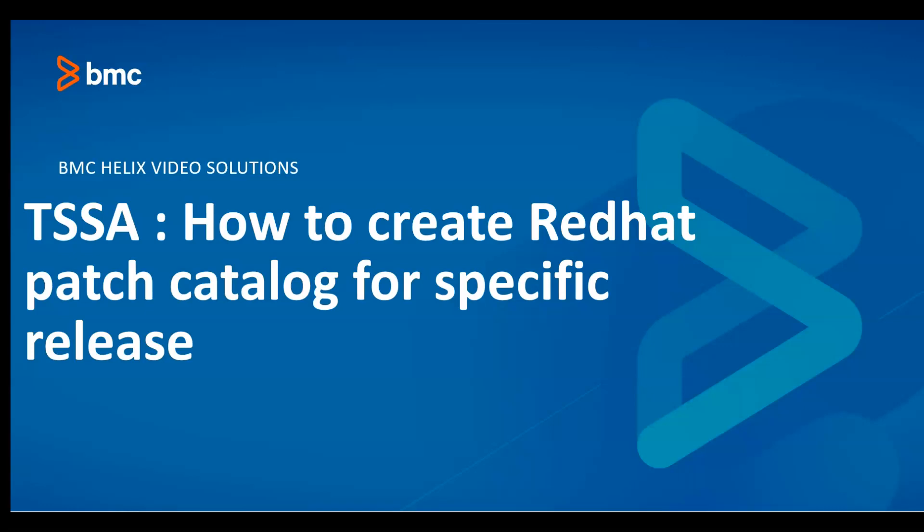Now in the scenario that I just discussed, if you run a Red Hat patching job to run analysis and deploy missing patches against a Red Hat 7.1 server with a default catalog, the server will be upgraded to Red Hat 7.9, which is the latest release for Red Hat 7.